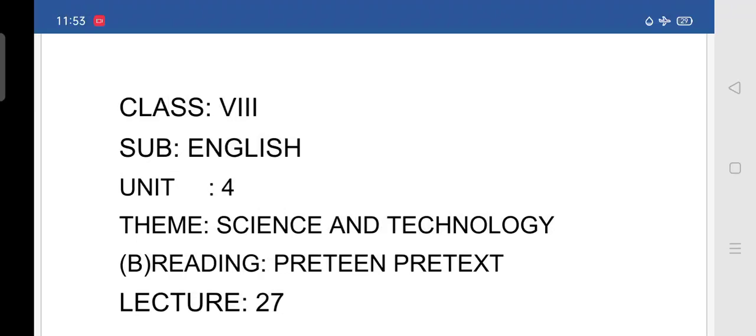Good morning students. In the last class, we have completed the lesson, the fun day had. We have completed the story, grammar, vocabulary, writing and study skills of that lesson.